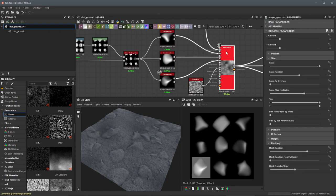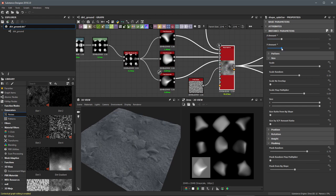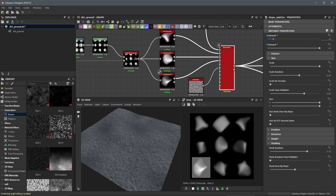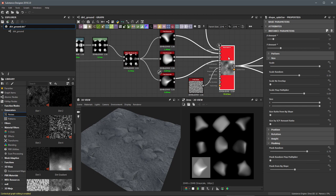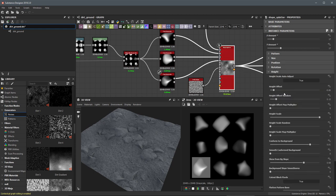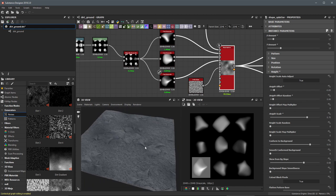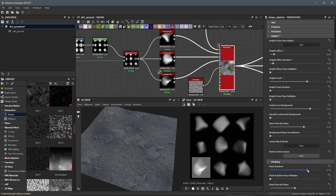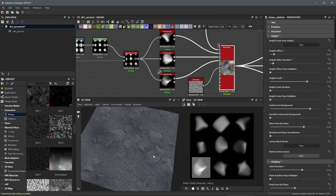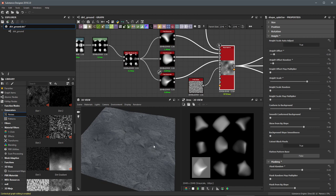Going back to the shape splatter, I'll play around with the X and Y amount — let's set this to 17 by 17. Then adjusting the height offset to around 0.85, lowering height offset random, and also adjusting the overall height scale to see the effect updating in real time in the viewport. Finally, scrolling down to mask random, I'll set this to around 0.65. In the next video, we're going to create another version of this shape splatter to add some even smaller detail.